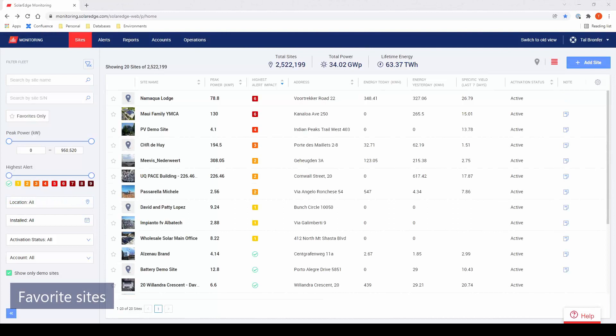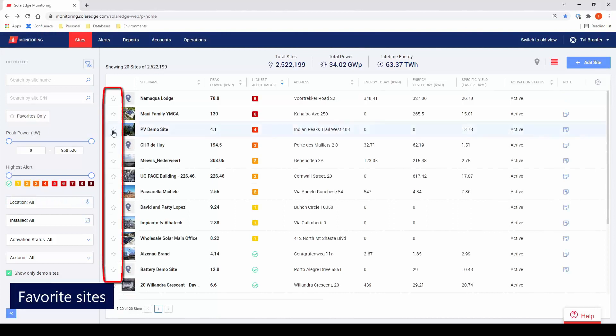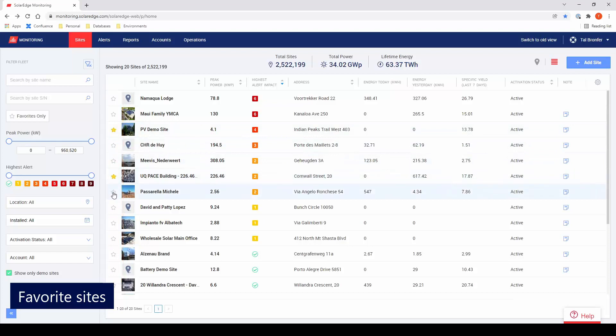We're also introducing favorite sites, allowing you to mark sites that may be important or require follow-up. You can easily access your personal favorite sites by toggling the favorites only filter.